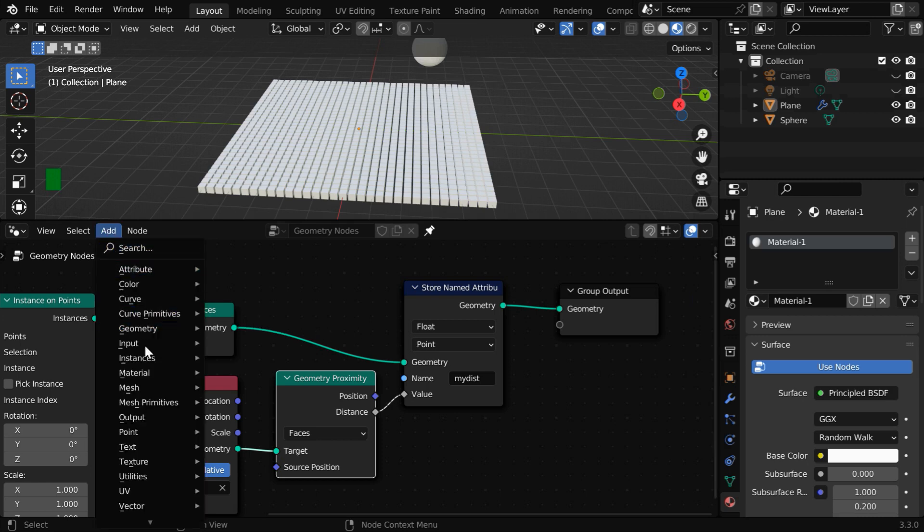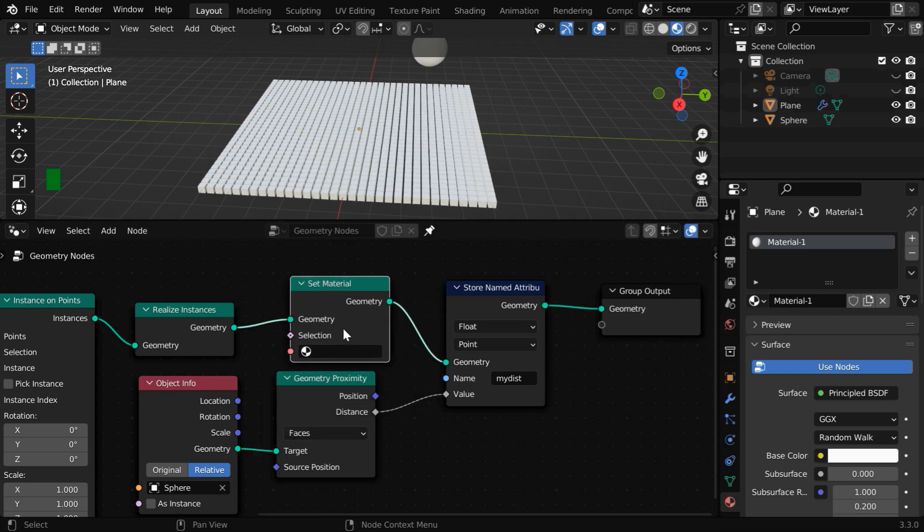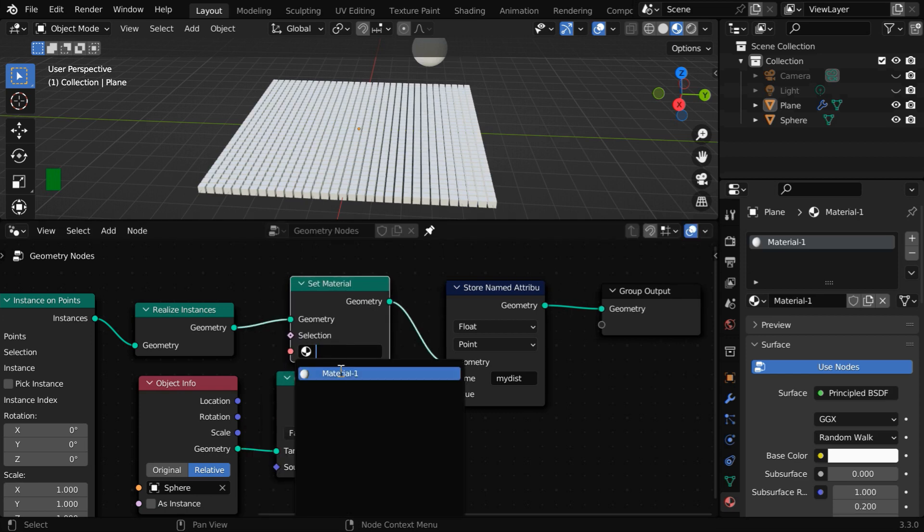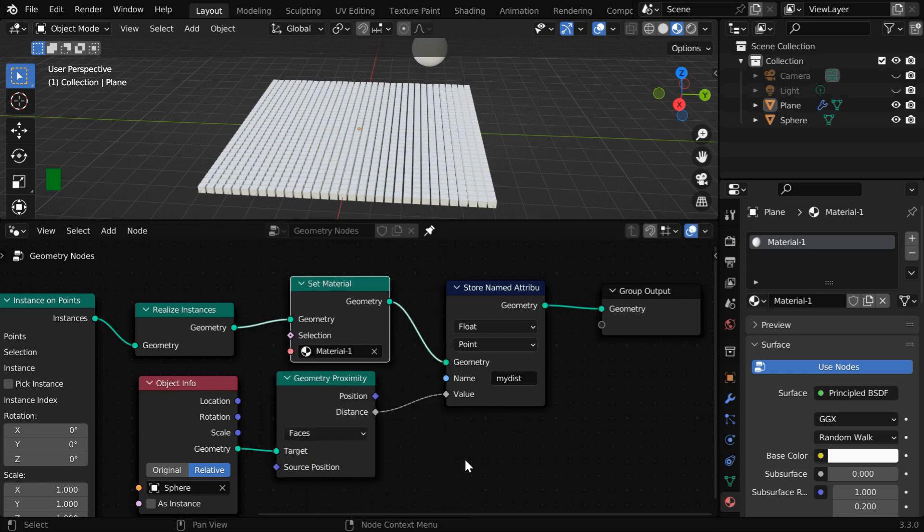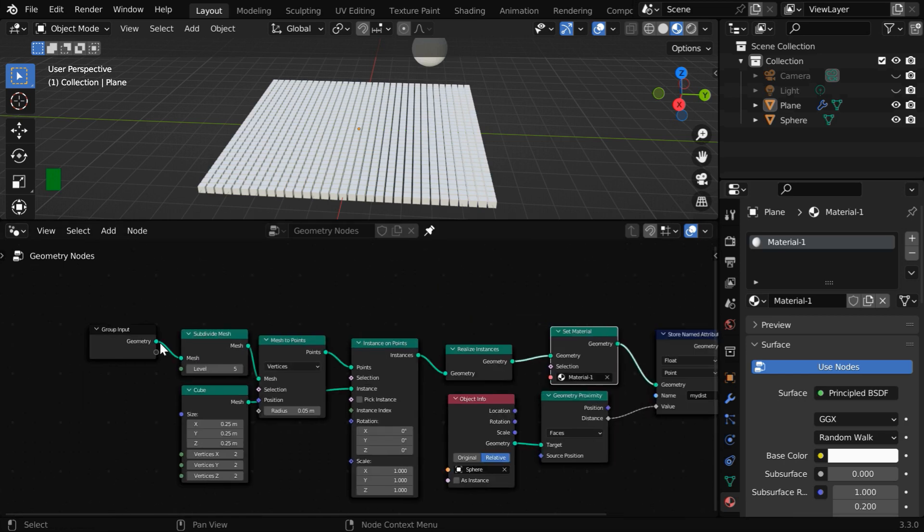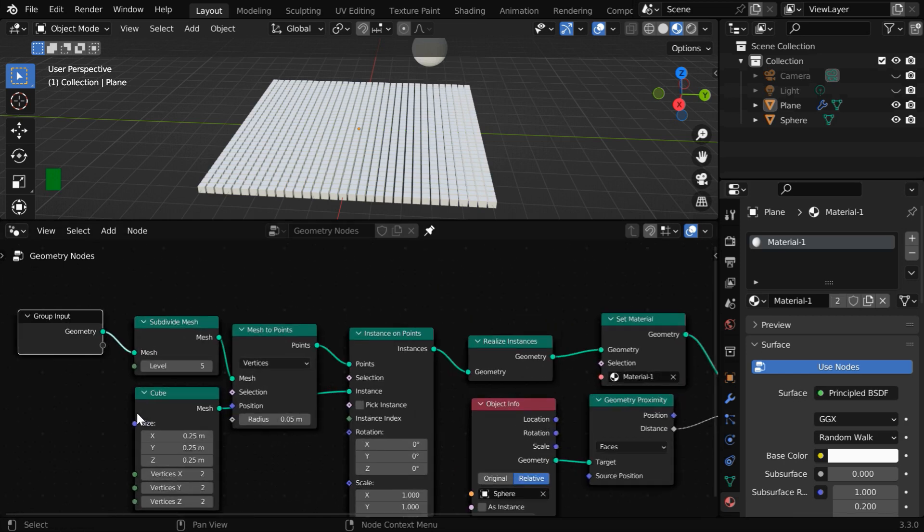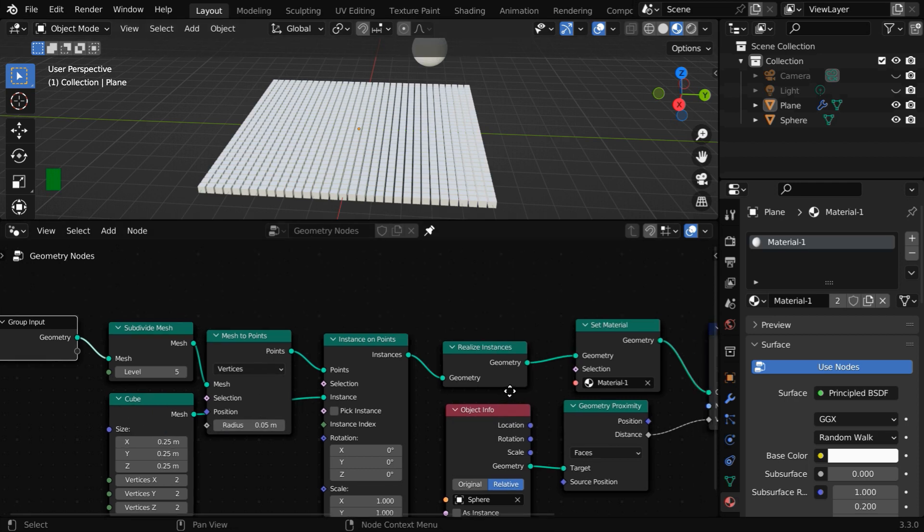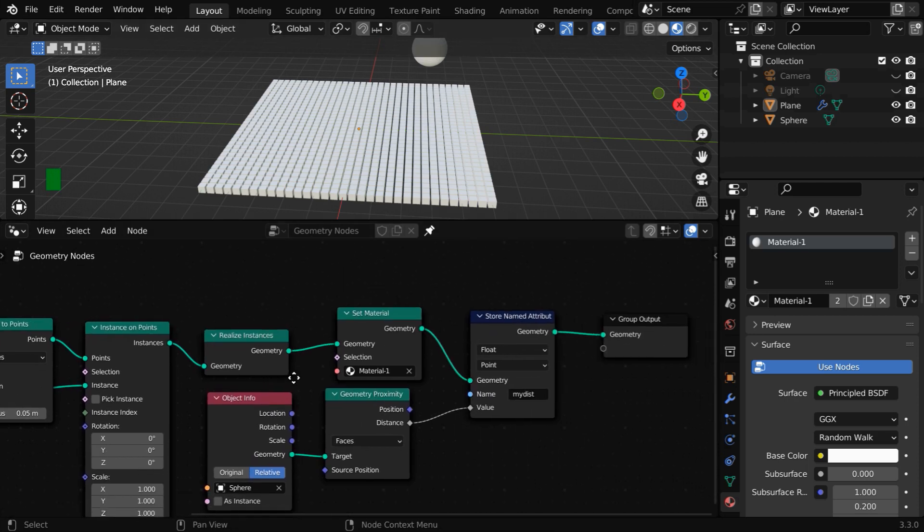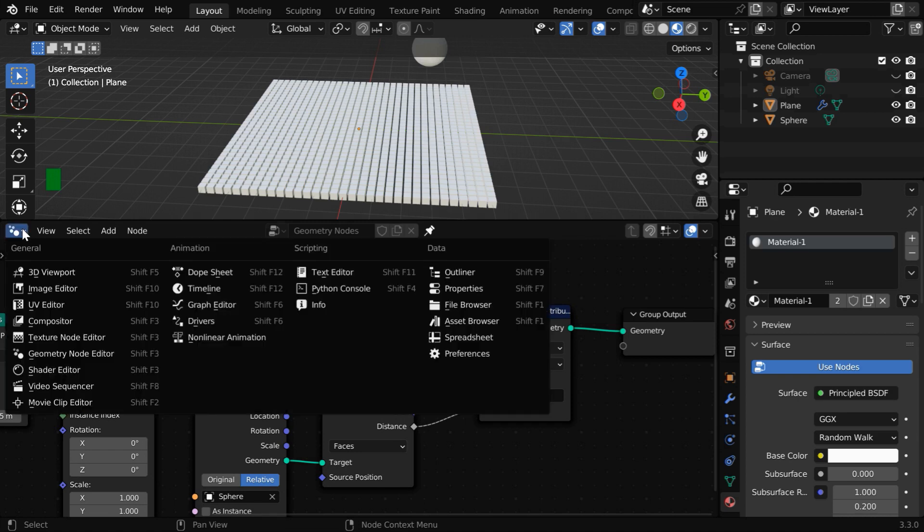This same material must be assigned to these instances, so let us bring a set material node from the add menu. And we need to select our material one here. This is important because whenever we add a new material here, it gets assigned to the base object or the original plane. But these cubes are instances of this separate mesh primitive, so we need to assign a material explicitly using a set material node. Then the rest of the process needs to be done in a shader editor.